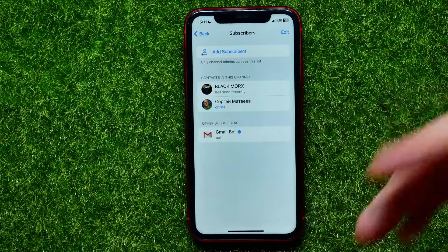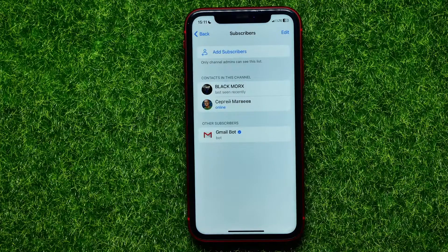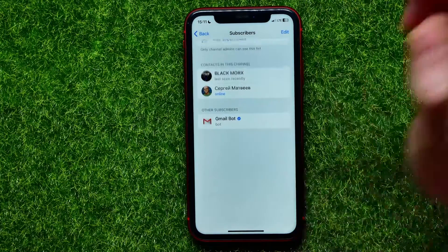I can hit right here at 'Make Admin' and then hit on 'Done' to add this bot to my channel. If you don't know the exact name of the bot, you can hop out of Telegram for now.